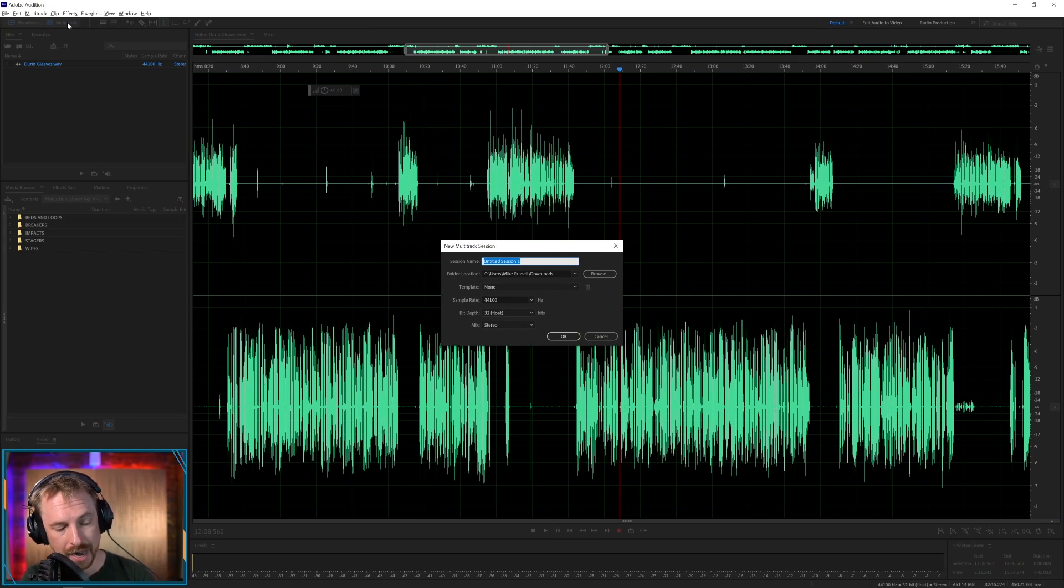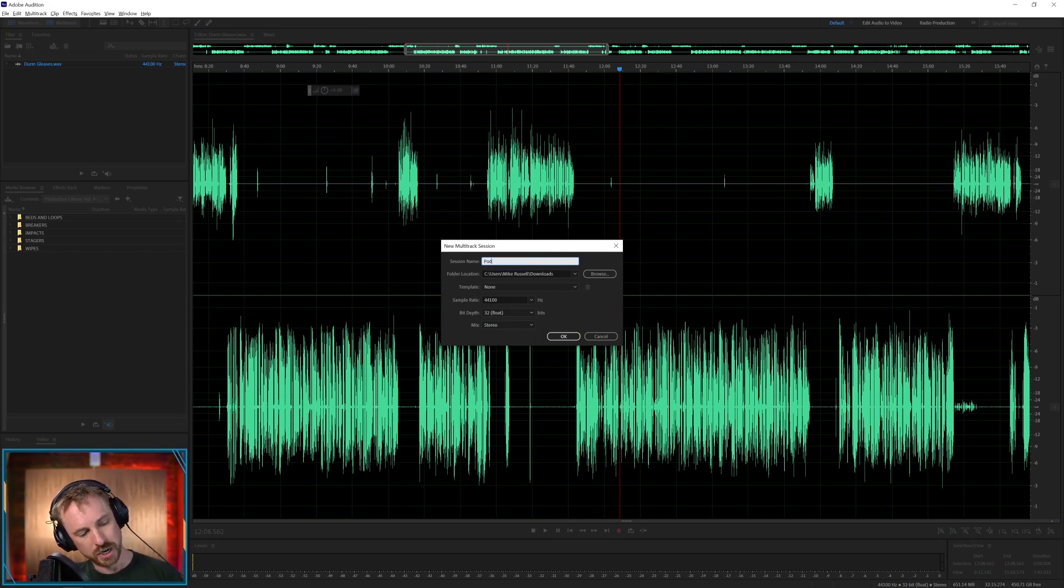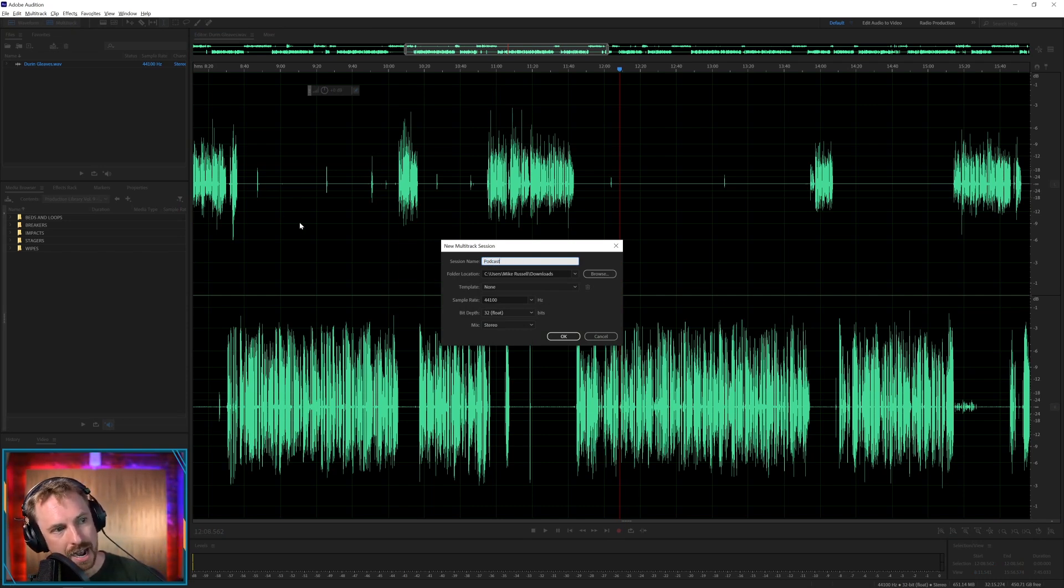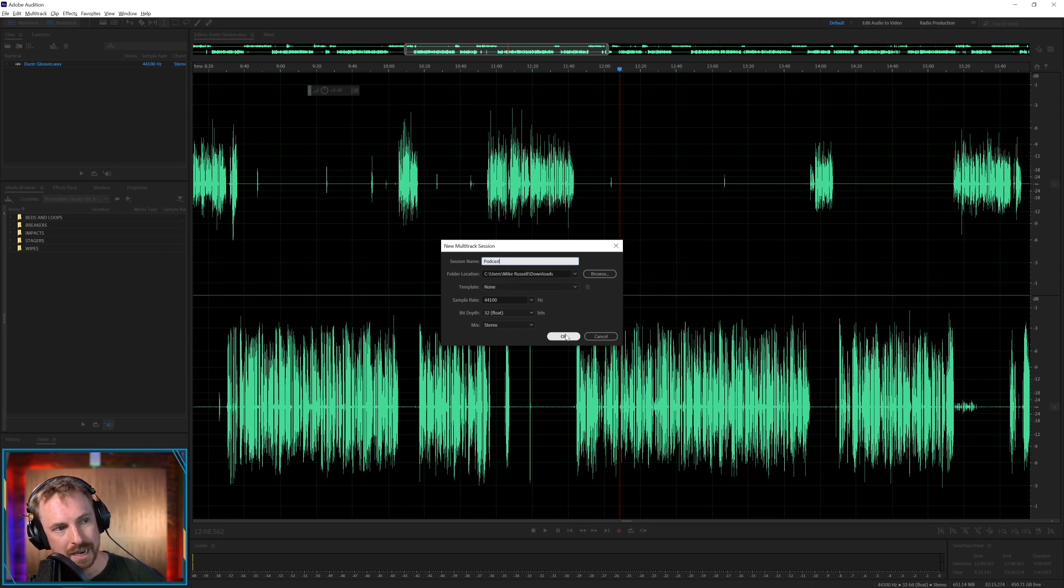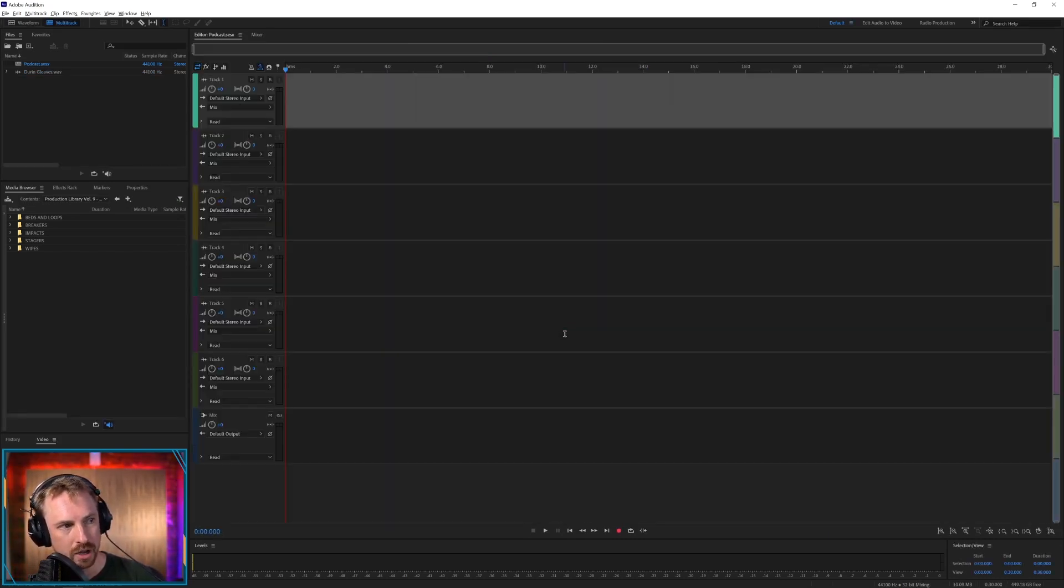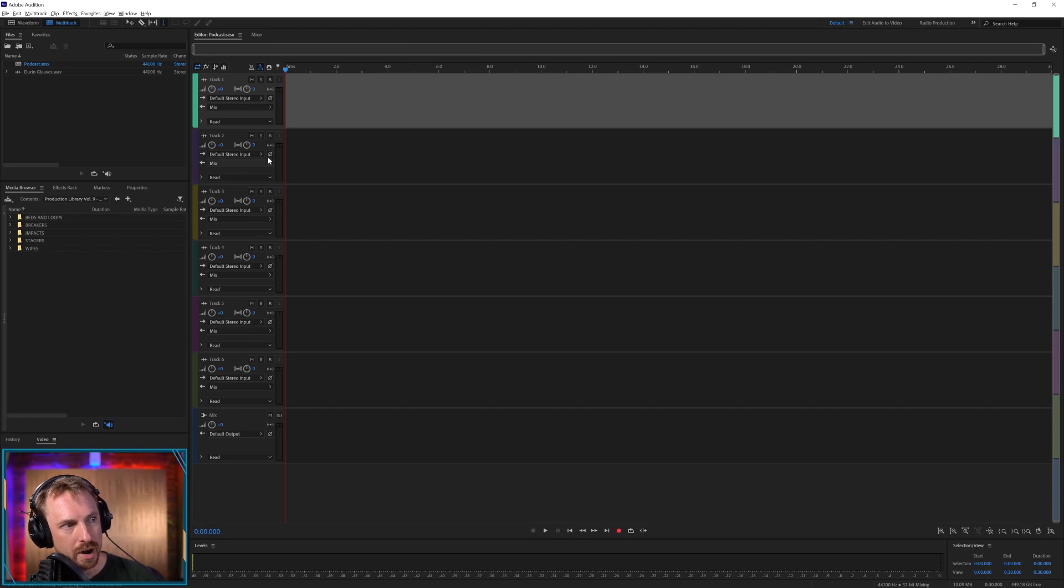I'm going to use no template and I'm just going to click OK to all the rest of the options. Now you'll see you get quite a few tracks here. I don't want to use the first two.